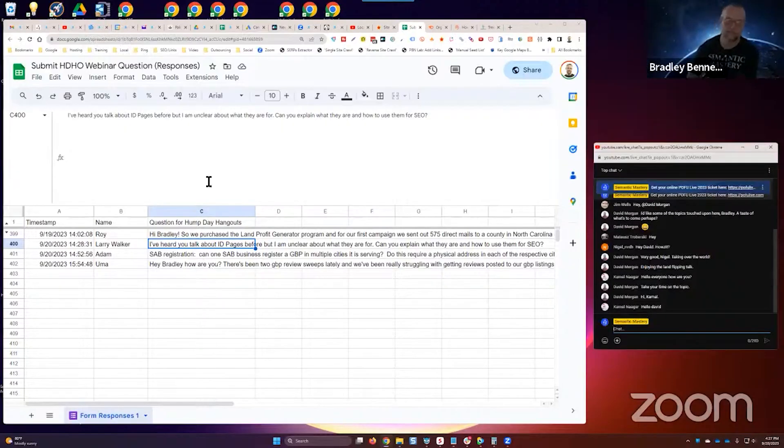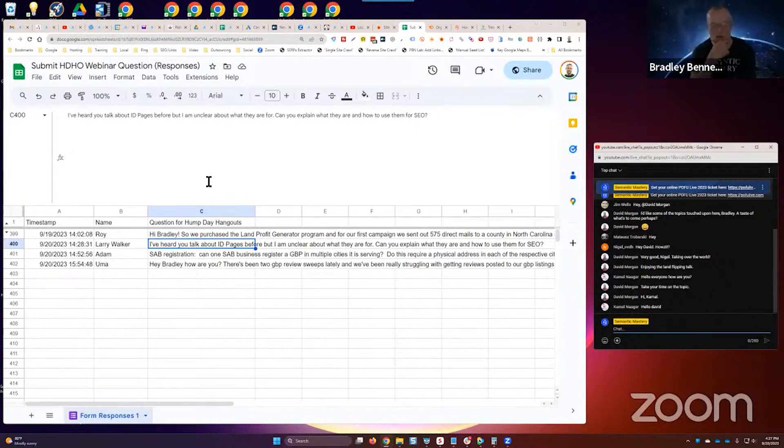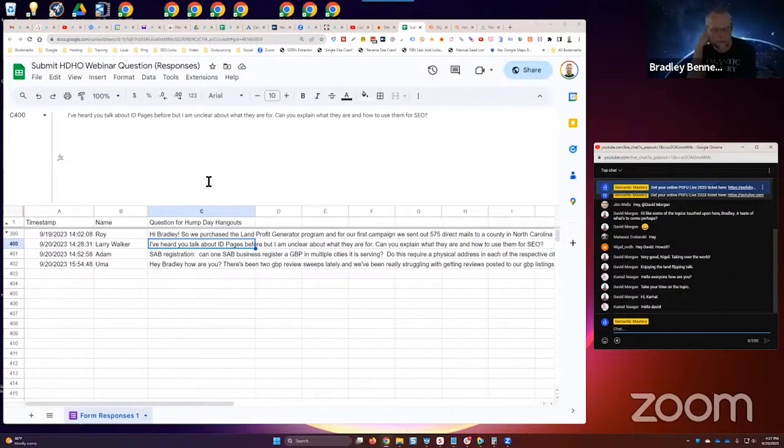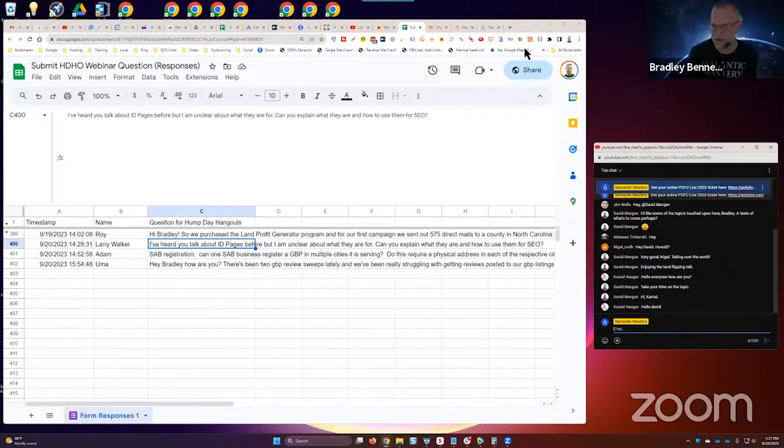Moving on, Larry says I've heard you talk about ID pages before but I am unclear about what they are for. Can you explain what they are and how to use them for SEO? It's a great question.